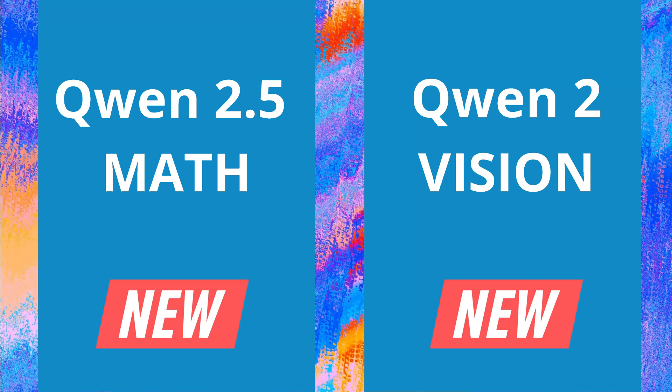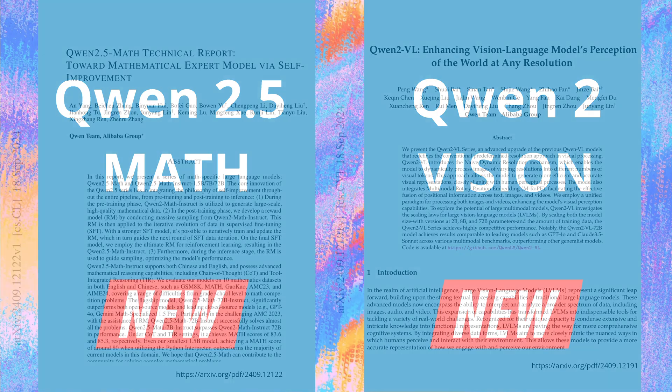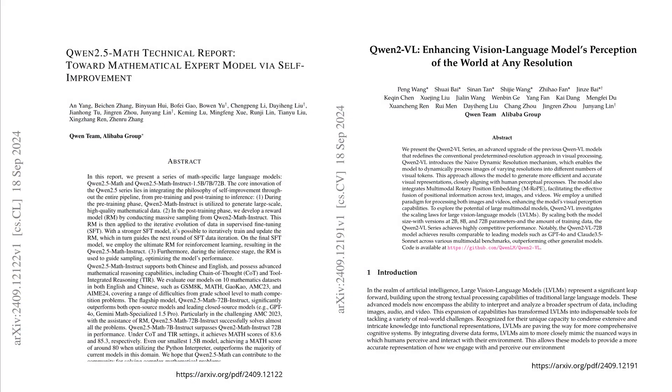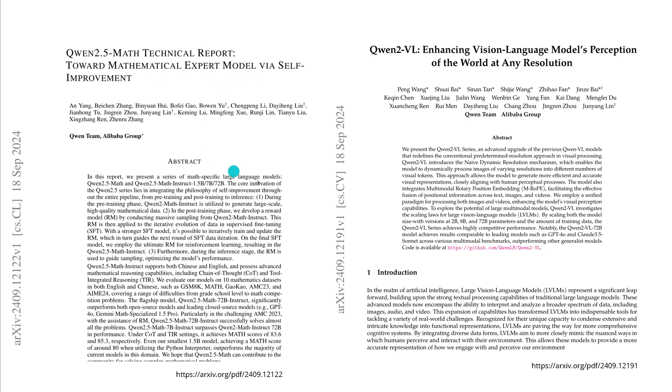Hello community! Today we have two new AI models: Qwen 2.5 Mathematics and a brand new vision language model. We have the technical paper and the models here, released today September 18, 2024. The Qwen mathematical technical report is towards mathematical expert modeling via self-improvement.